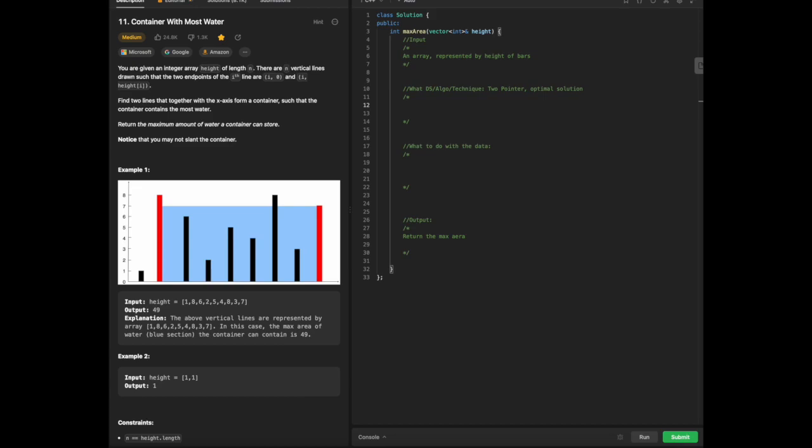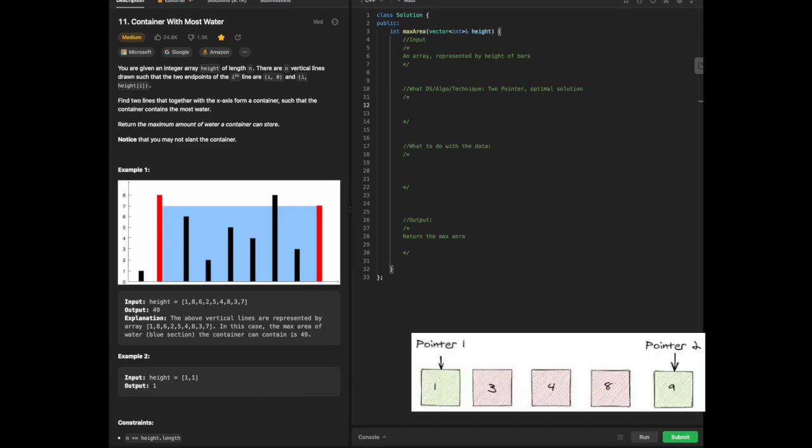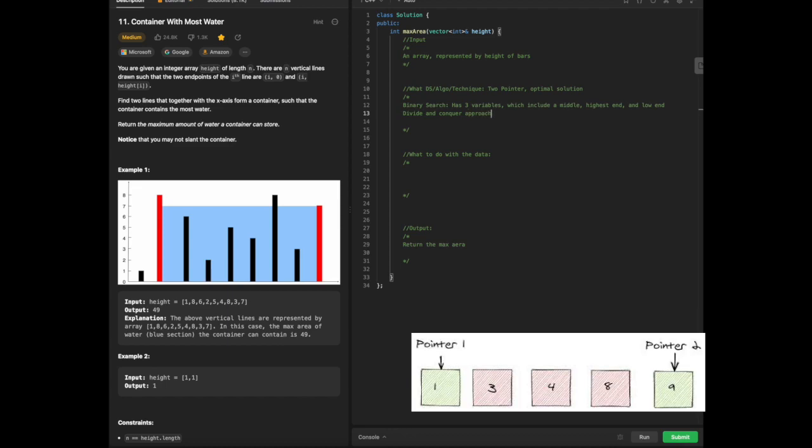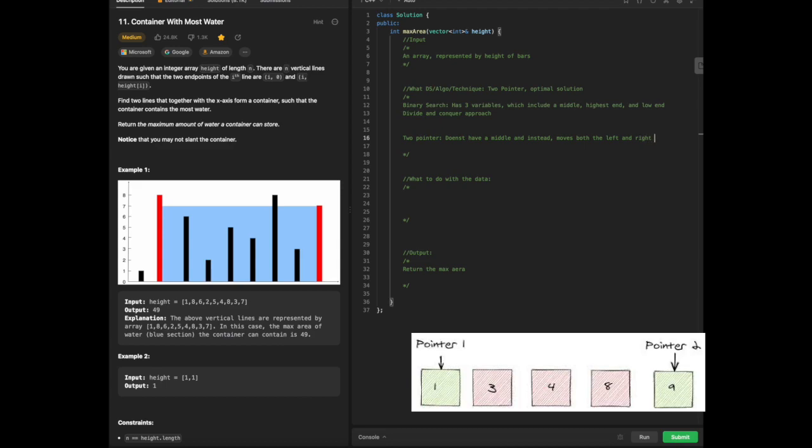It can be confused sometimes with binary search. The key difference between two pointer and binary search is that binary search has three variables which include a middle, highest end, and low end. The highest end would be the rightmost array, the lowest end would be the leftmost array, and there's actually a middle variable that does a divide and conquer approach. Two pointer on the other hand doesn't have a middle and instead moves both the left and rightmost side of the array for the intended section we are looking for.